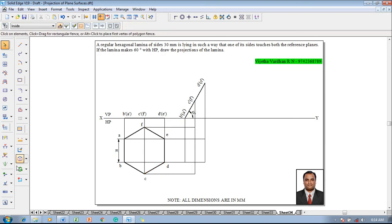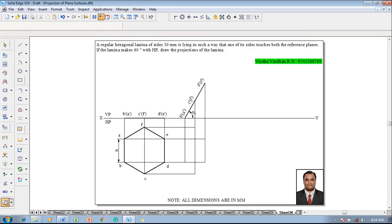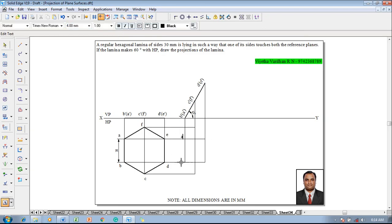Then make use of the text command and name the respective corners after drawing the projectors like a b c d e f.